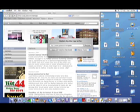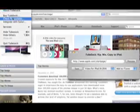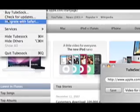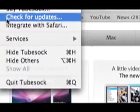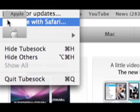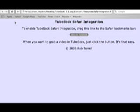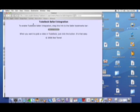First, you go into TubeSock, and this is how you can integrate with Safari. You go click File, then Integrate with Safari.